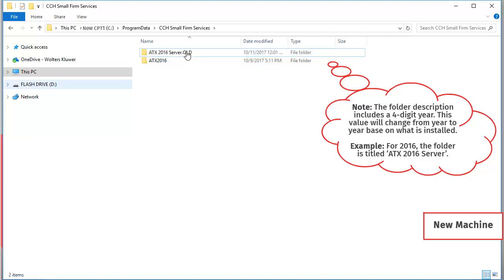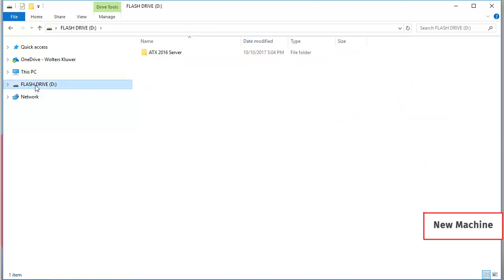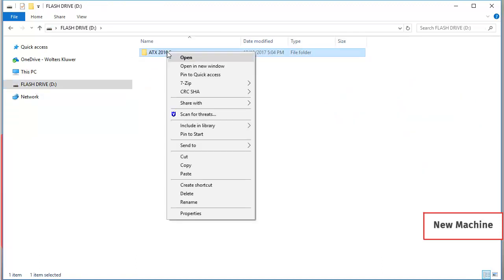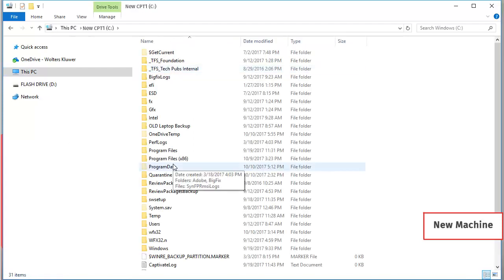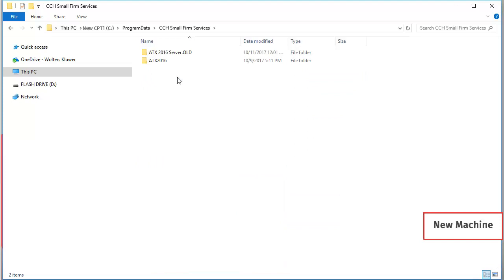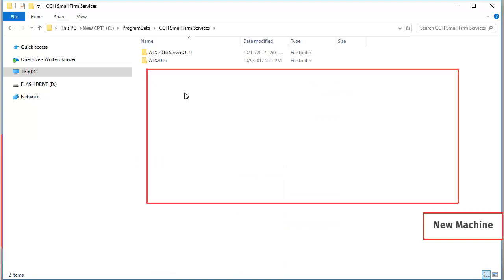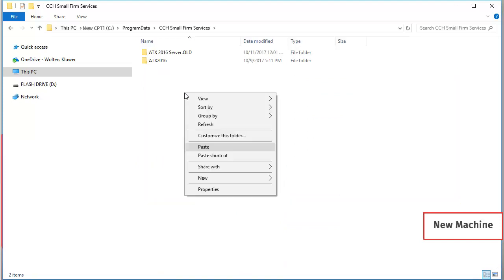Next, browse back to the location that you copied the folder from the old computer to. Right-click the folder and select Copy. Browse back to the CCH Small Firm Services folder, right-click in the blank space, and select Paste.